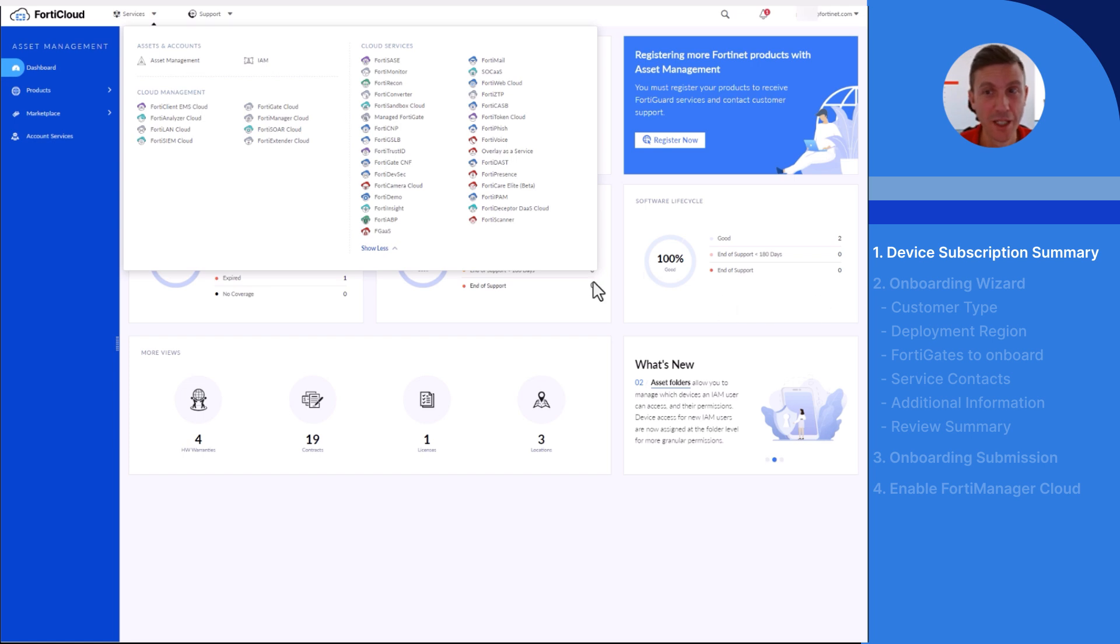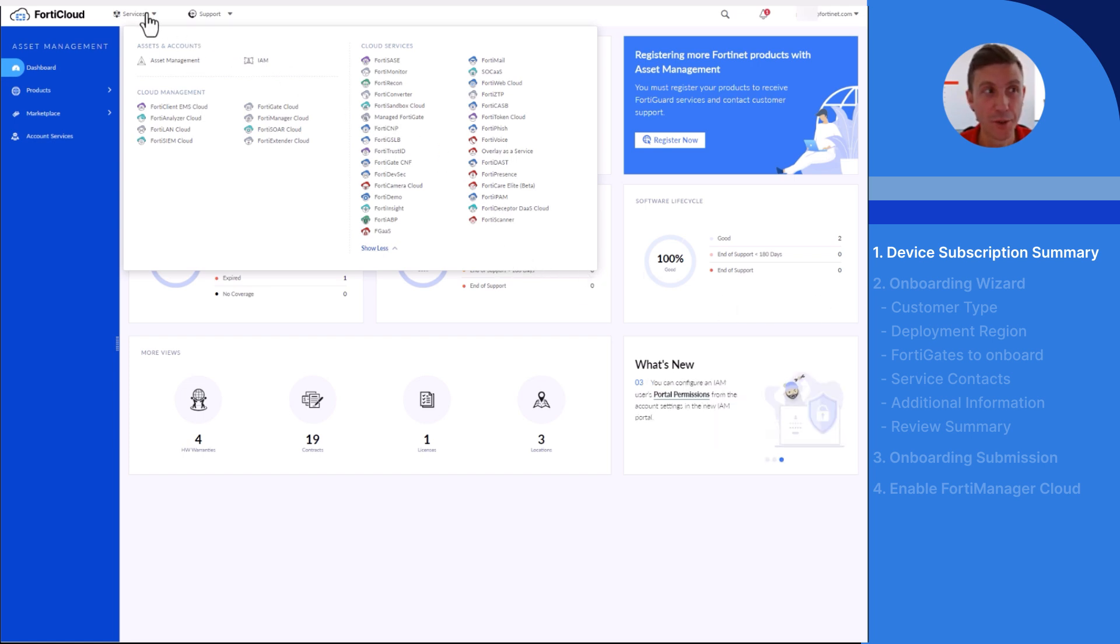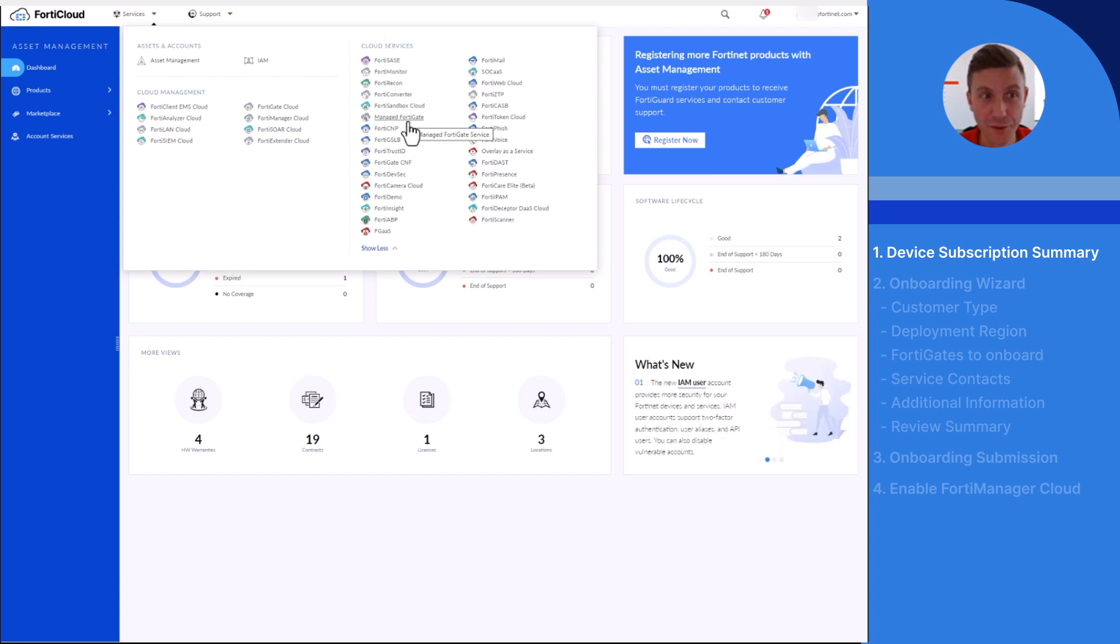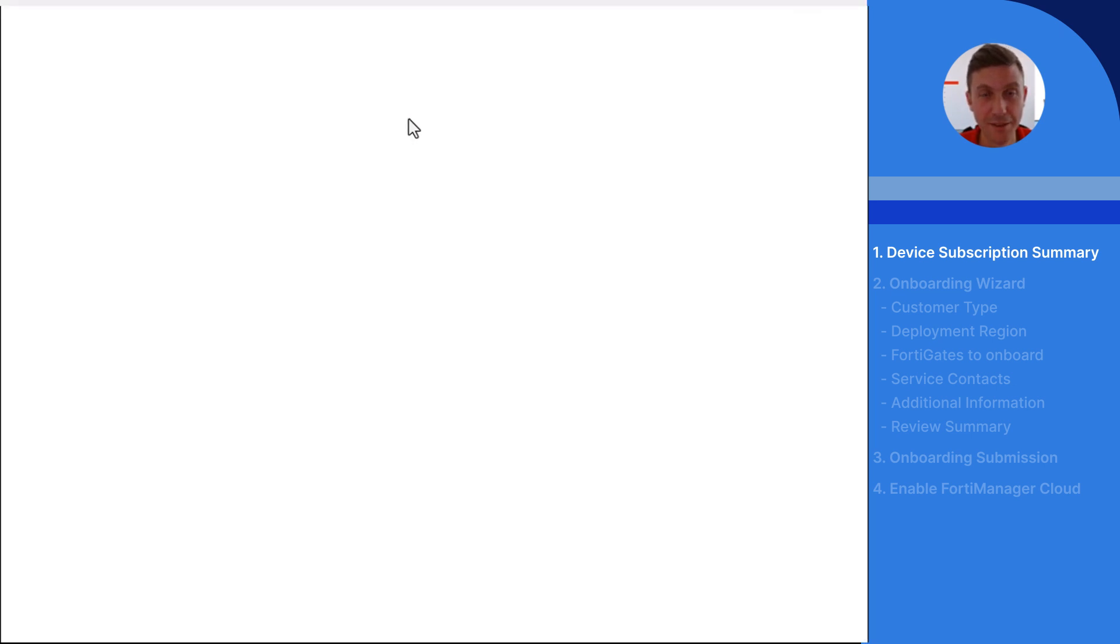In the main FortiCloud dashboard, go to Services, Cloud Services Managed FortiGate. The welcome page opens.